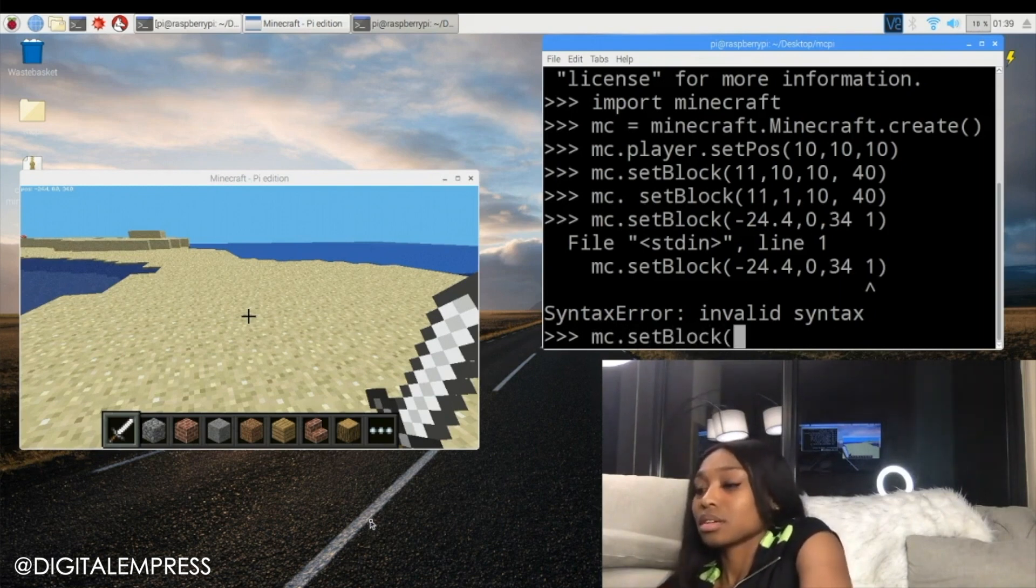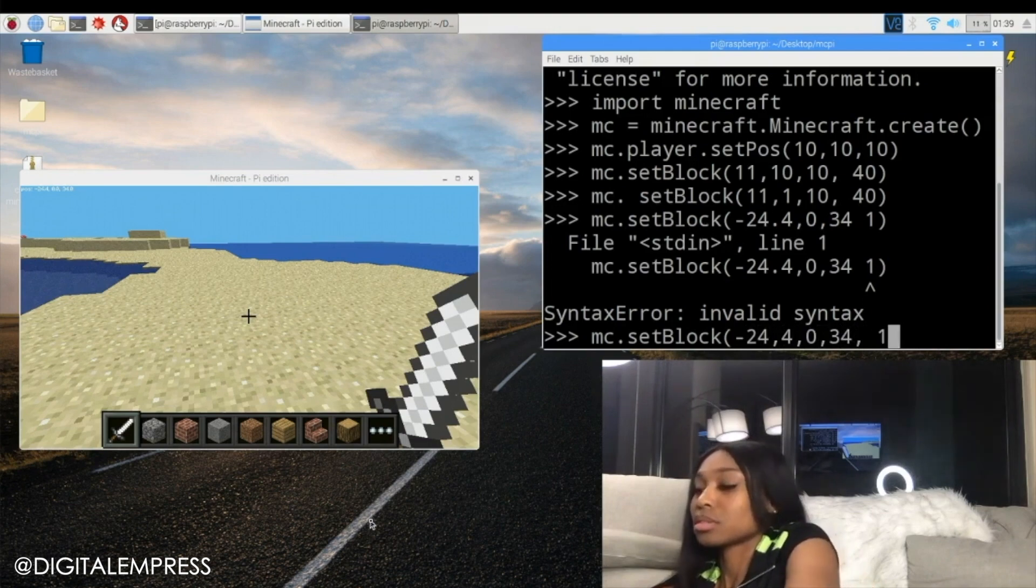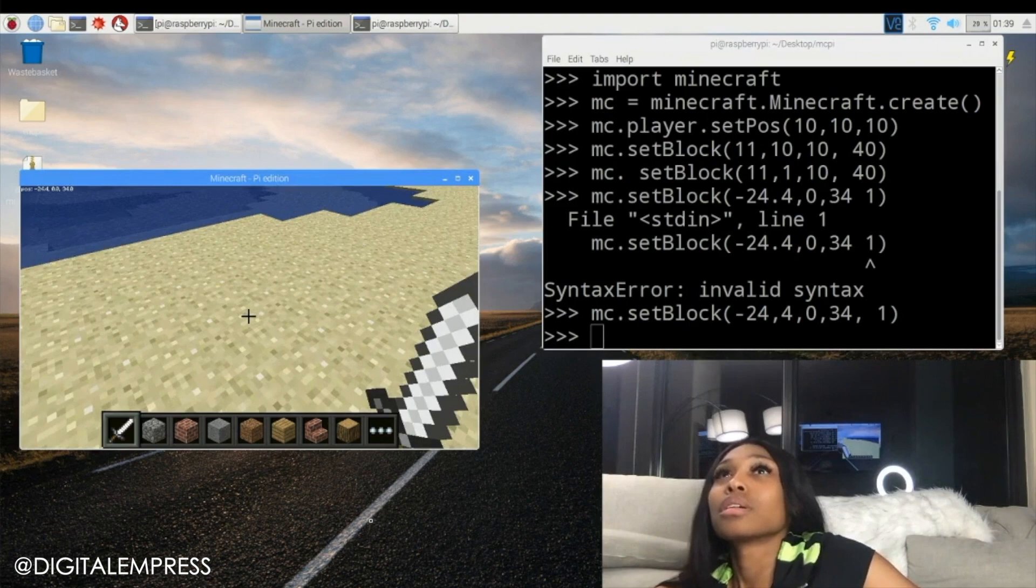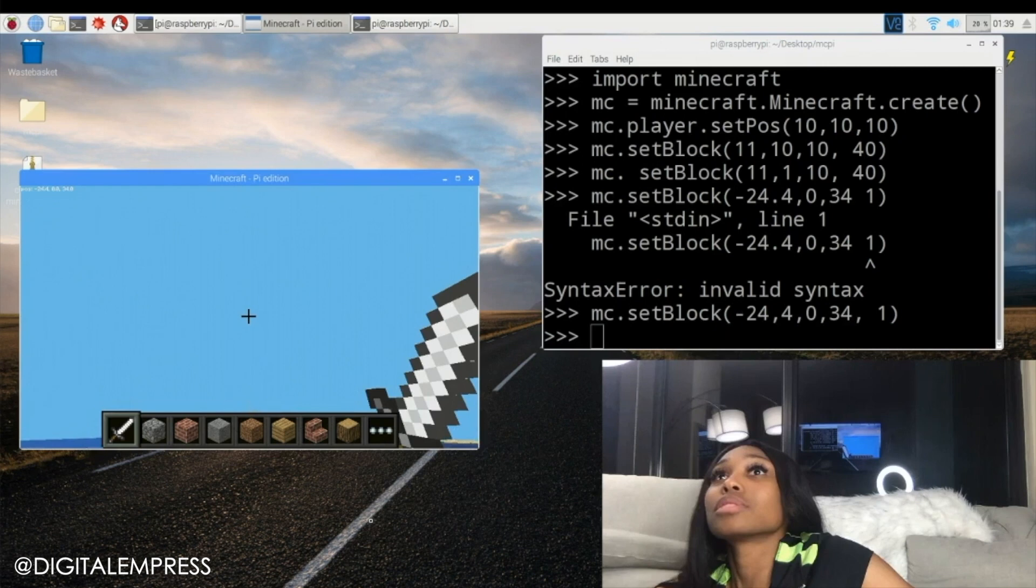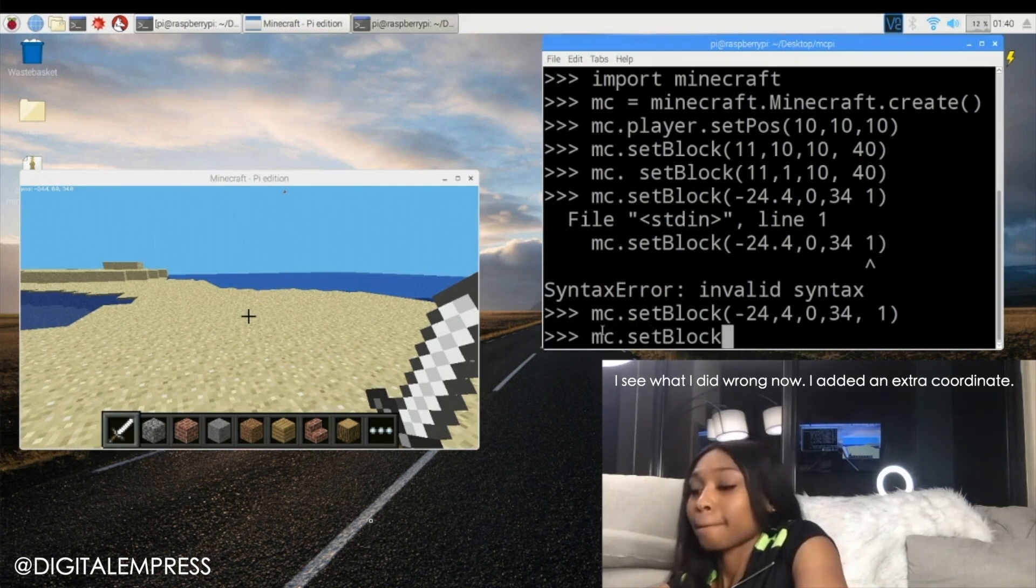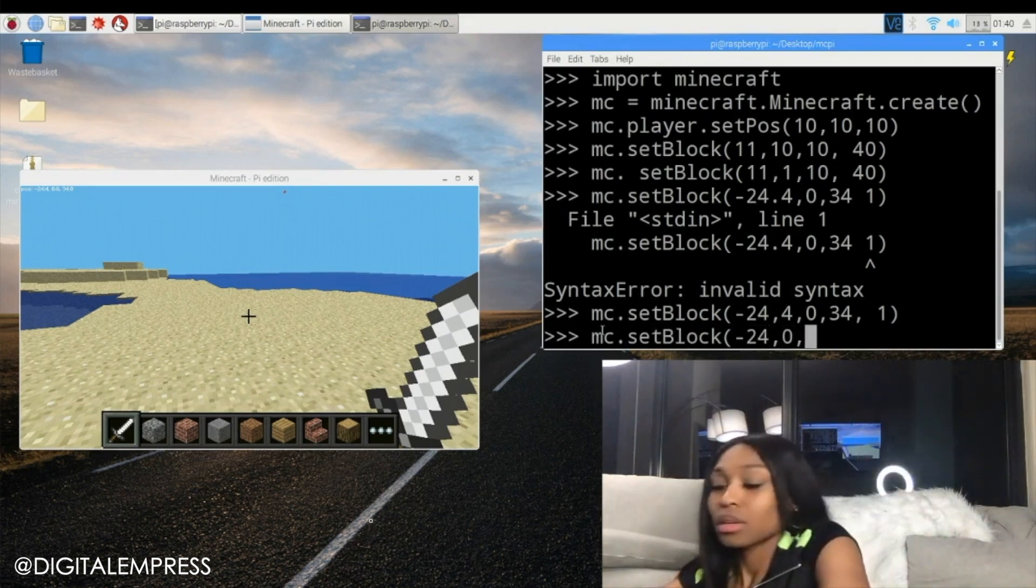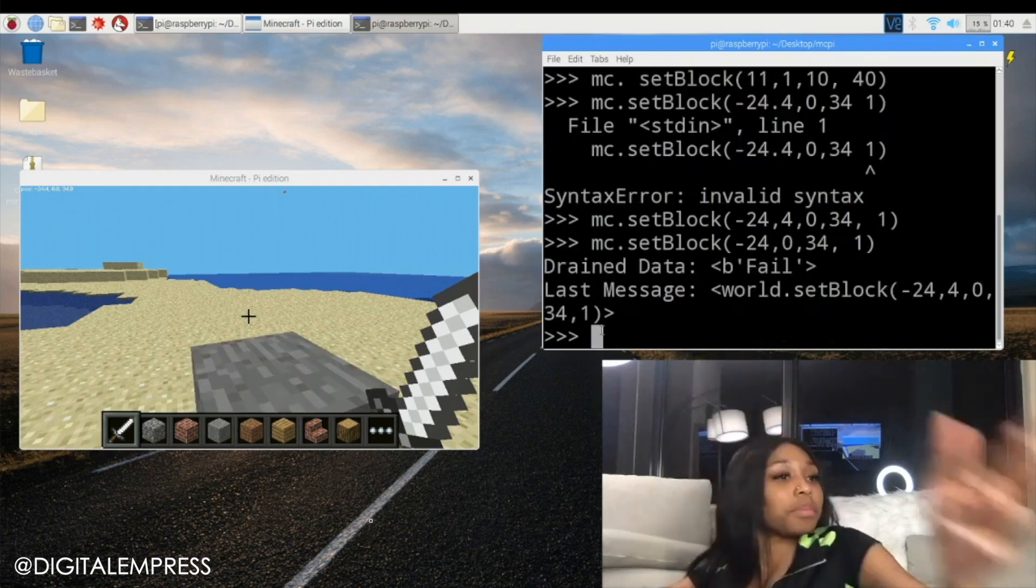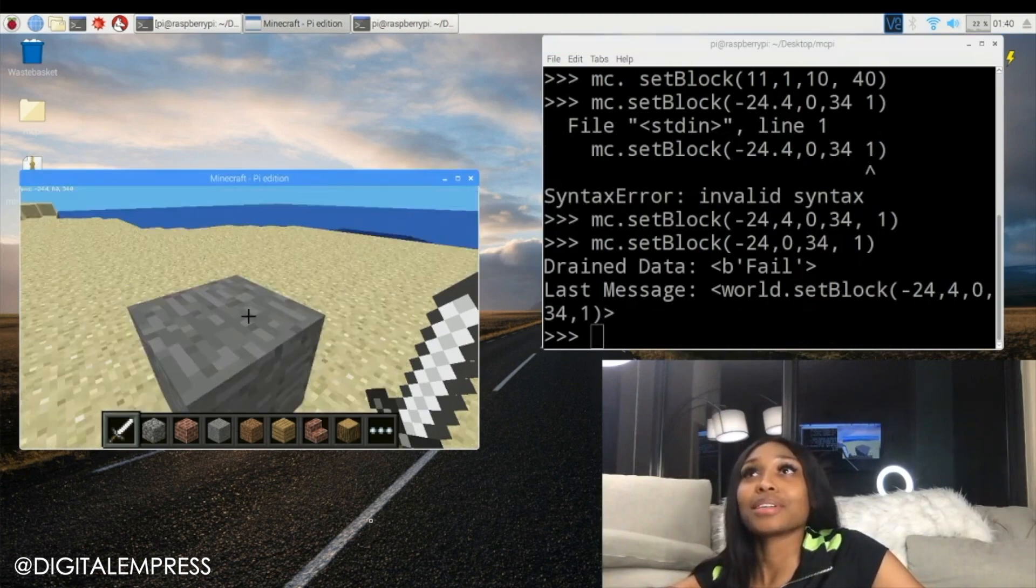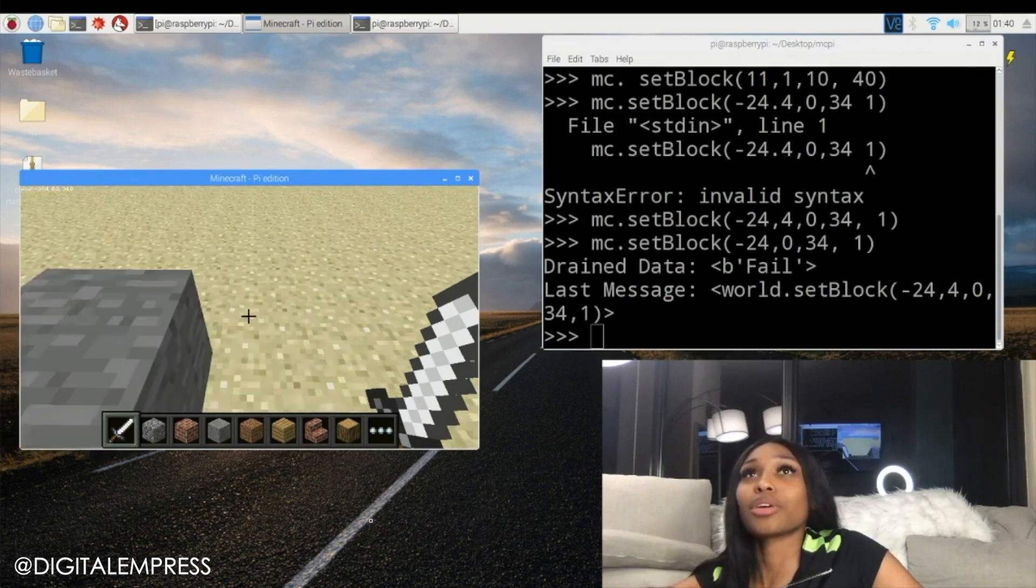Negative 24.4, zero, 34, 20. Stone is not in the air is it? Right negative 24, zero, 34, 1. Oh there it is right by me, the stone. Why did it do a fail? Brain data. So there's the stone.